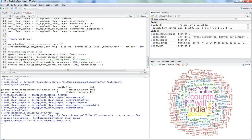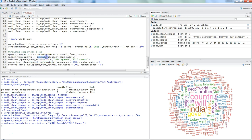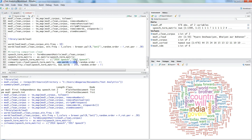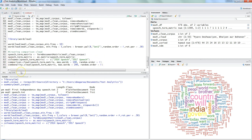We name the columns '2014 speech' and '2017 speech' using the names function. Then we simply call the comparison.cloud function from the wordcloud library, specifying the speech term matrix we created with as.matrix, setting maximum words to 100 and random.order to FALSE.